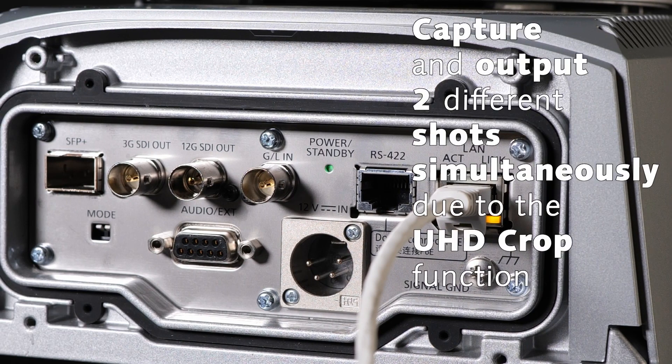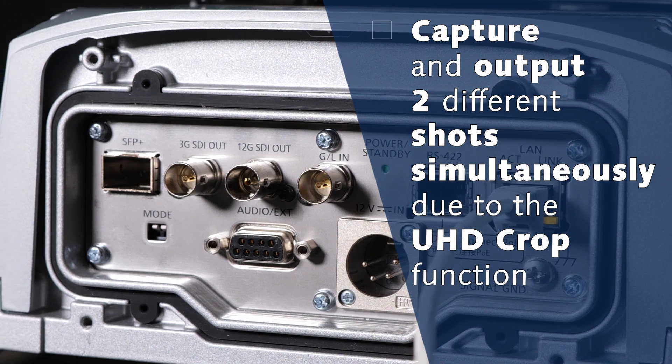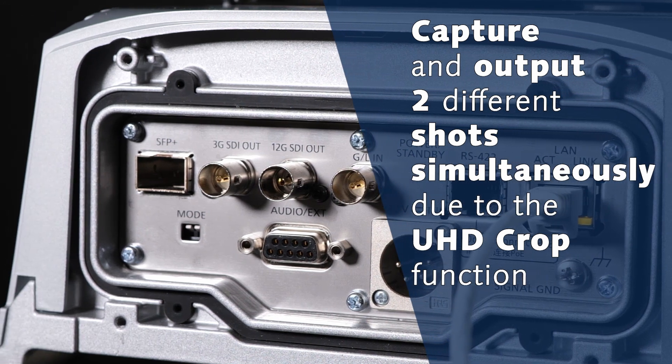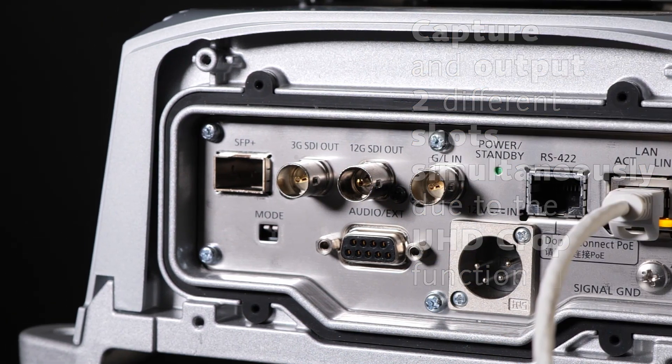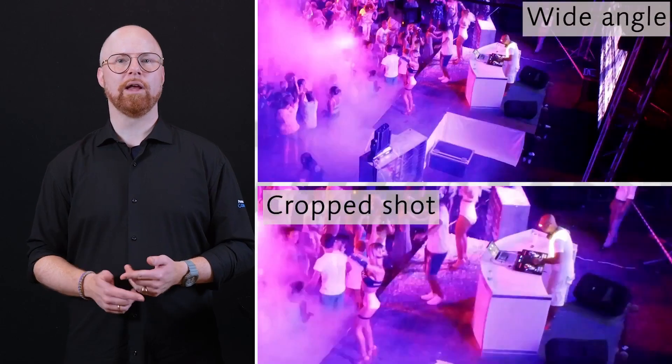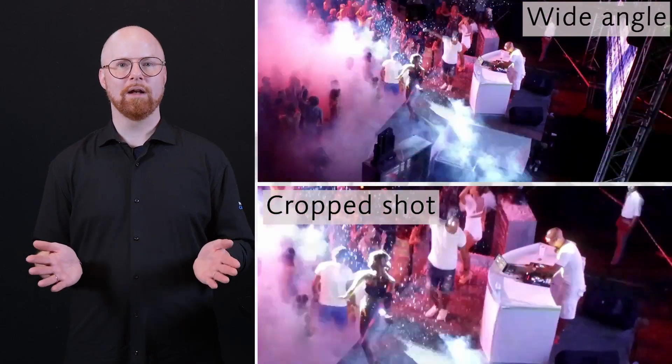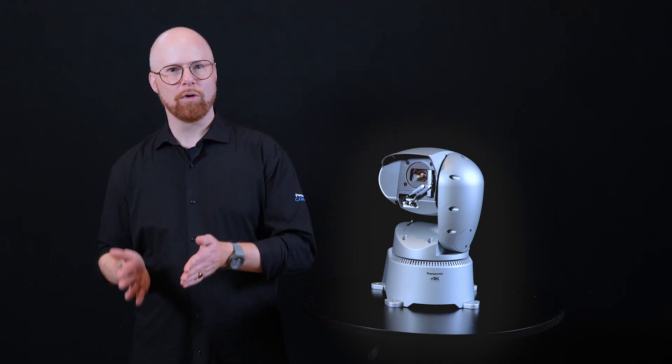The UR100 has an additional ace up its sleeve. It can capture and output two different shots simultaneously, one regular shot and a cropped shot to simulate a wide angle and a close-up shot. You can easily set up to three different positions of the cropping area via the hardware controller or a simple PC.